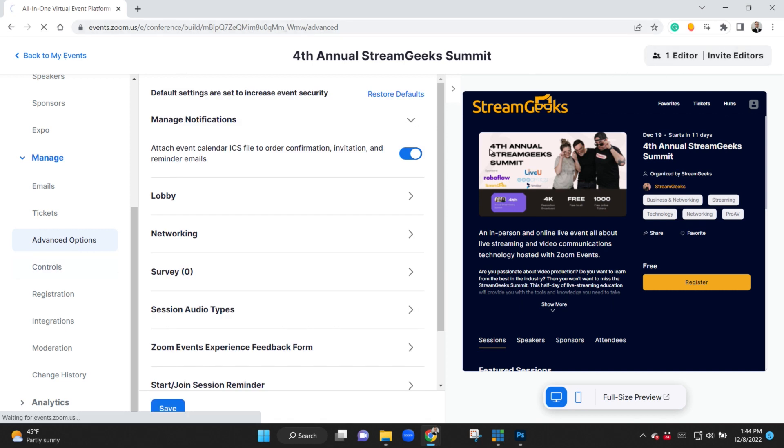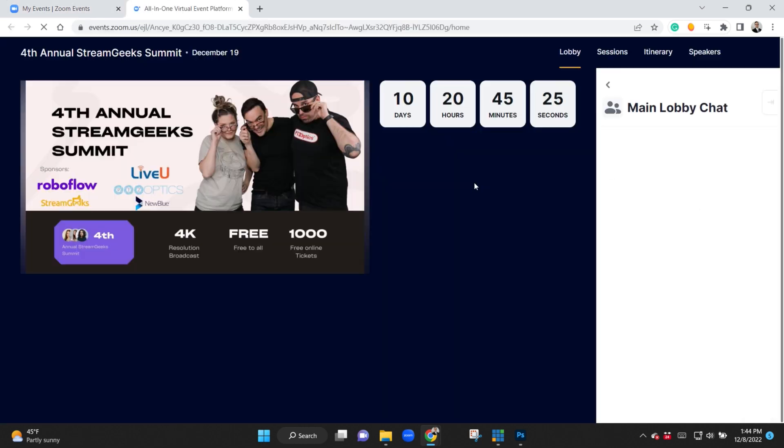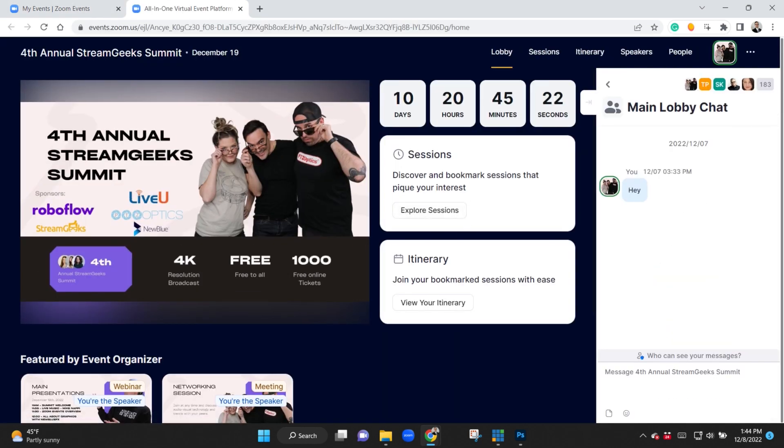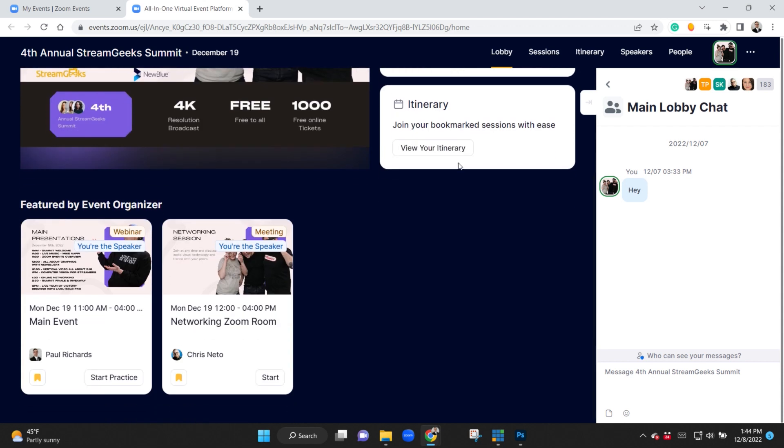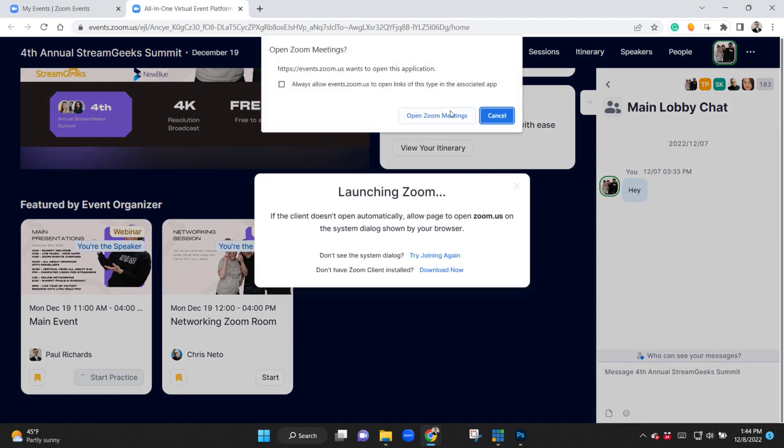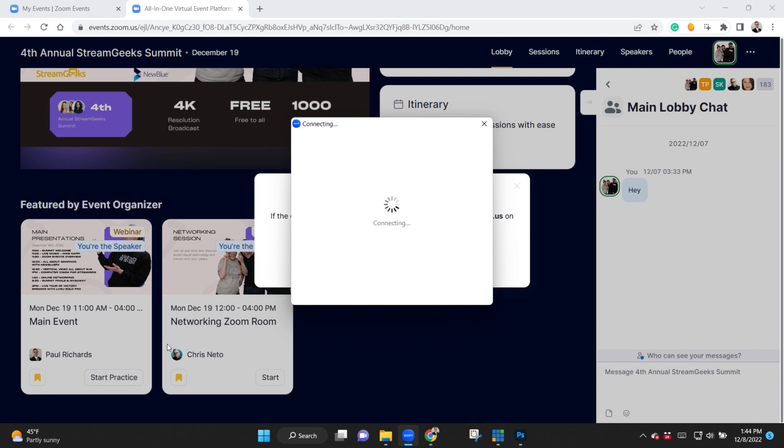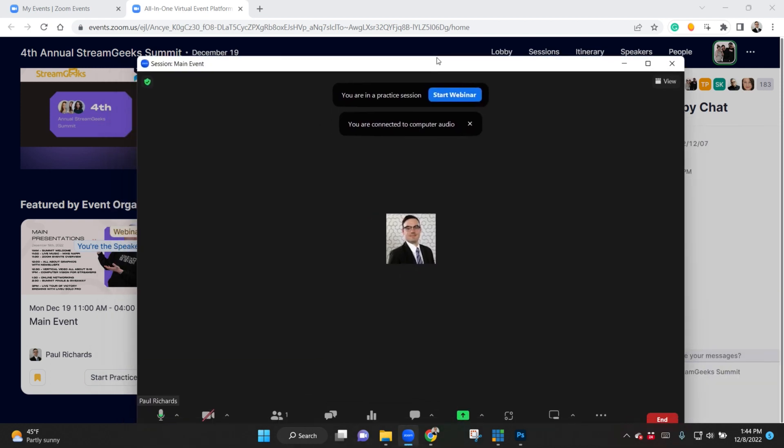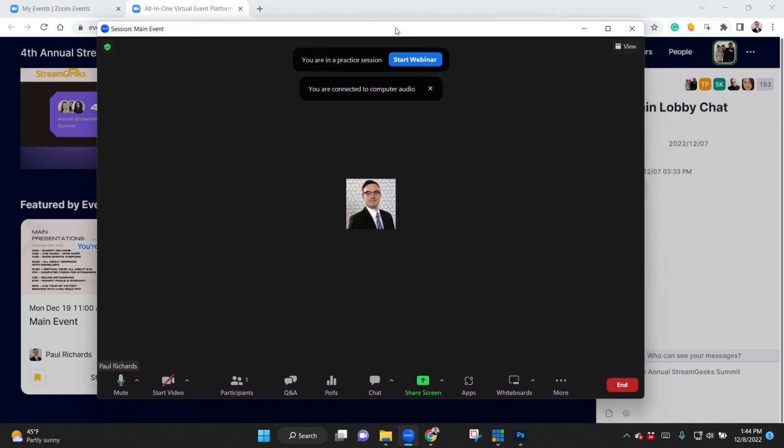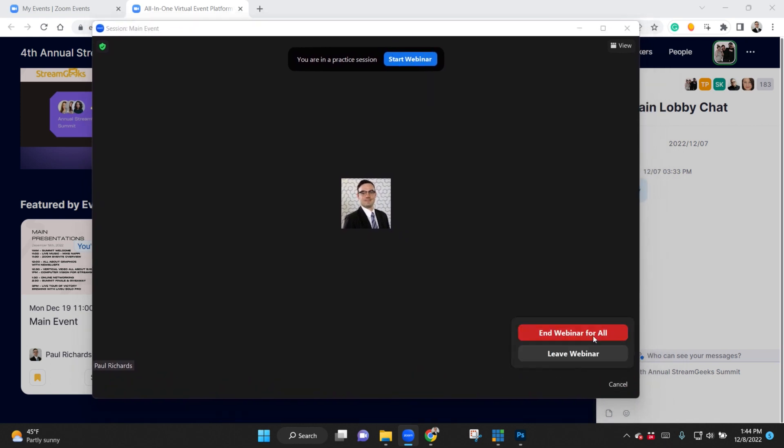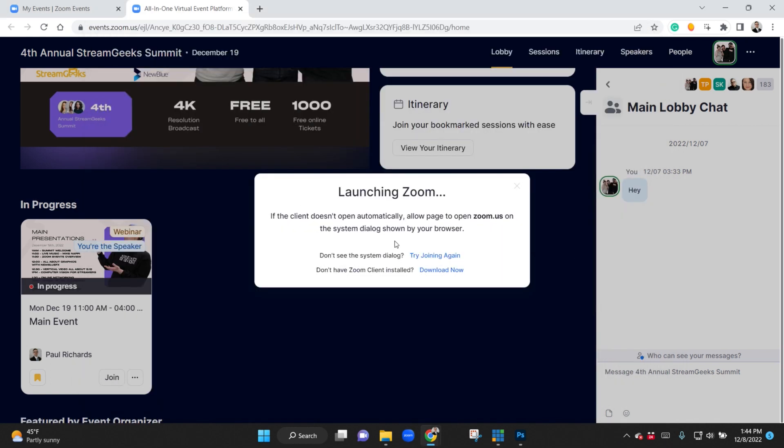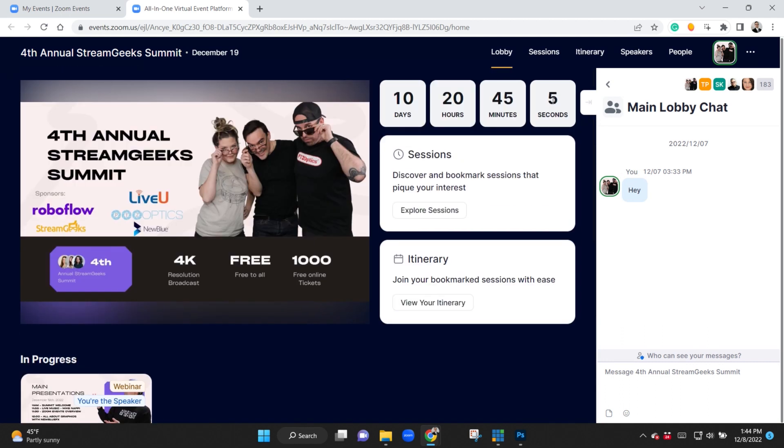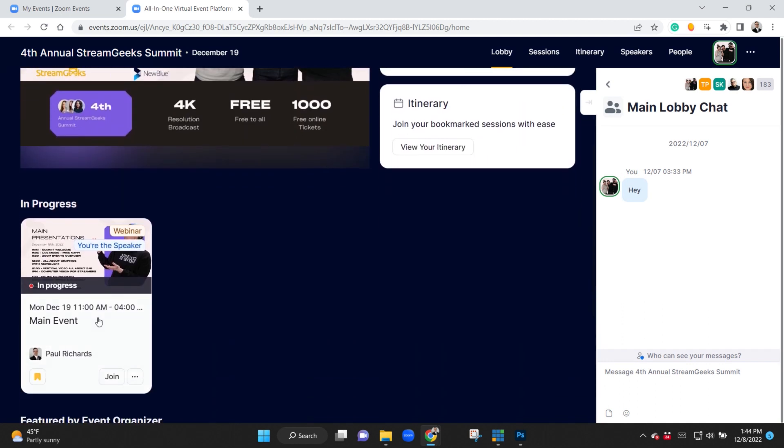So if I go back to my events here and join the lobby, this will give you a look at what my experience is because I am a speaker. And you can see I have the option to go ahead and start a practice, and when I do that that's going to launch Zoom, so I'm going to actually get directly into this session and I can practice my webinar.